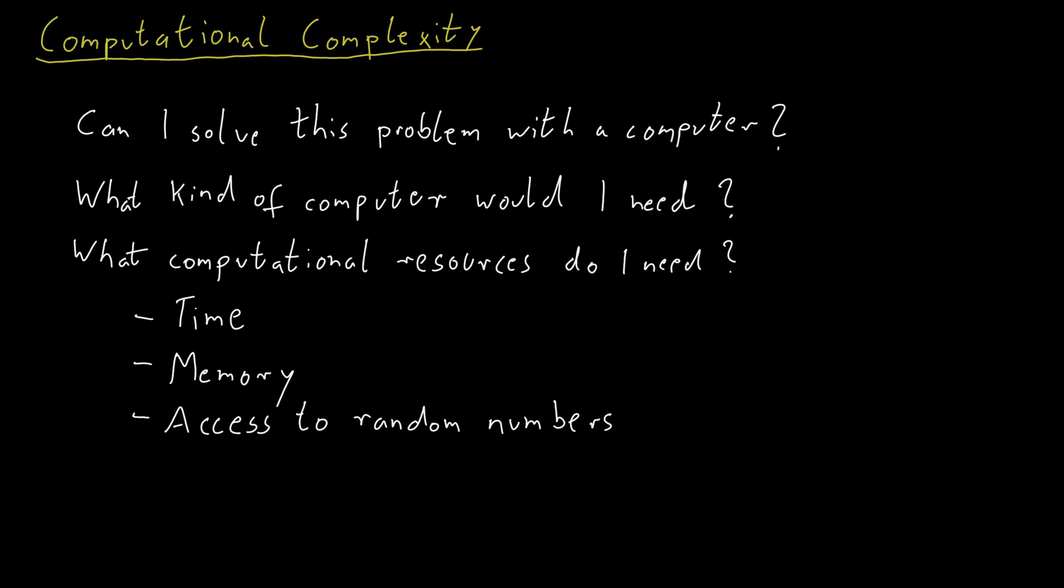What if you want to use more than a single computer to solve a problem? Say you have two computers who should work together. Then they probably need to communicate with one another. We may be interested in studying how much communication is required between the two computers. What capacity do we need for the data link connecting them?